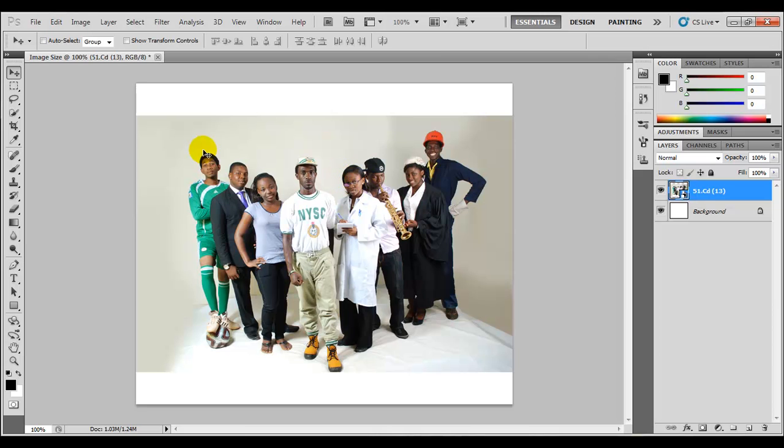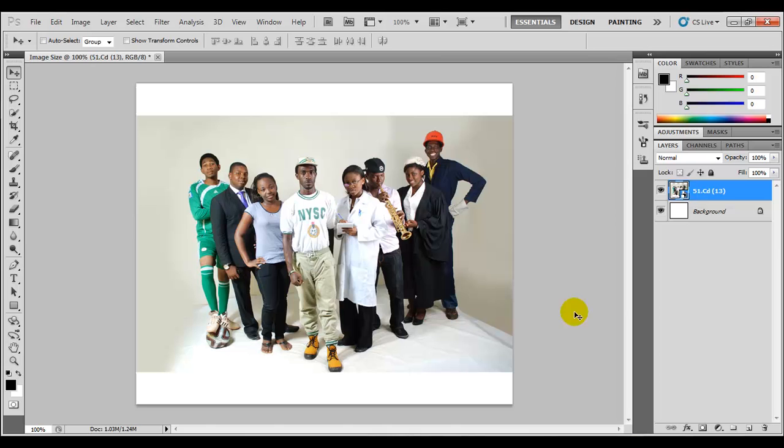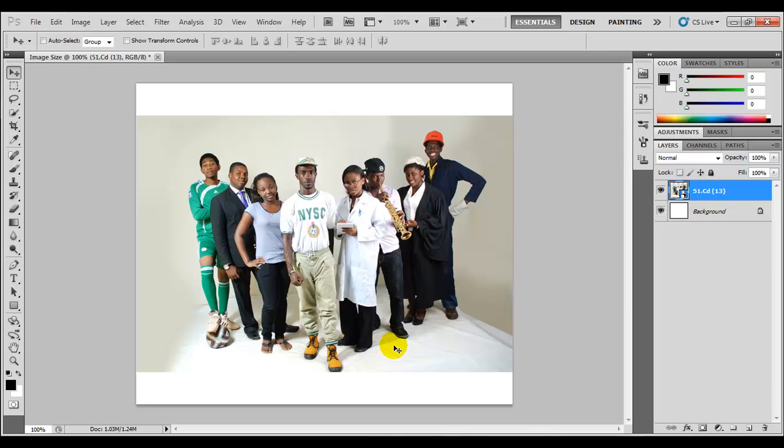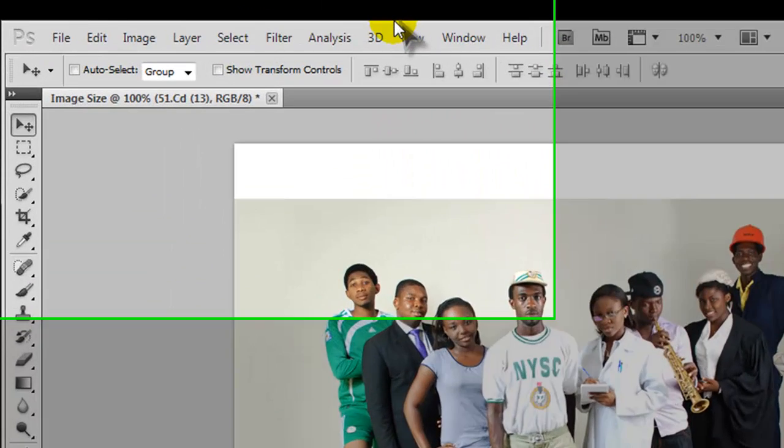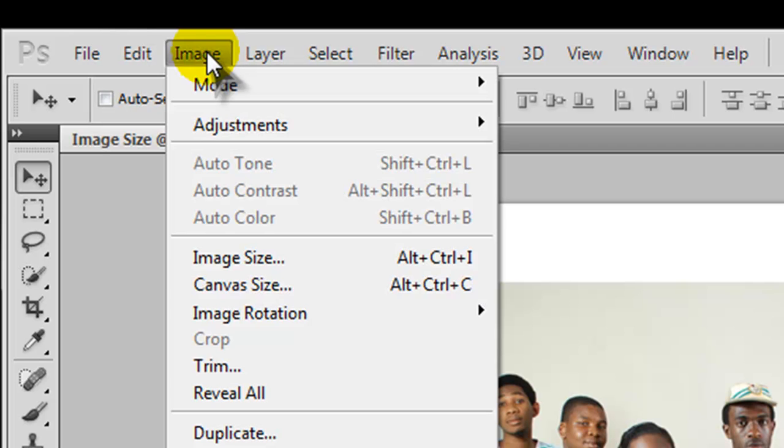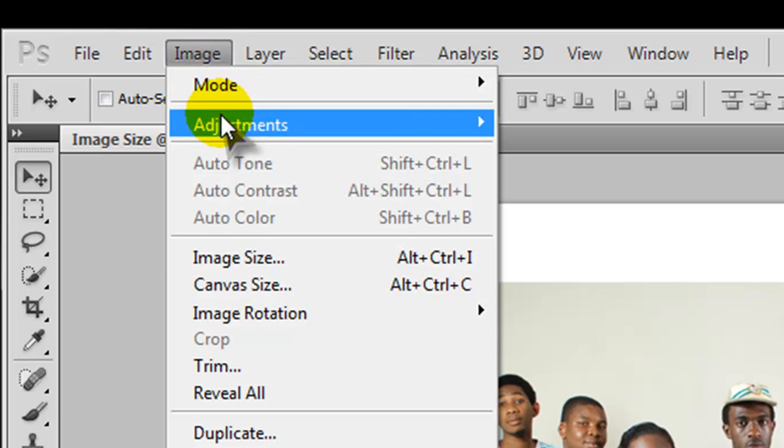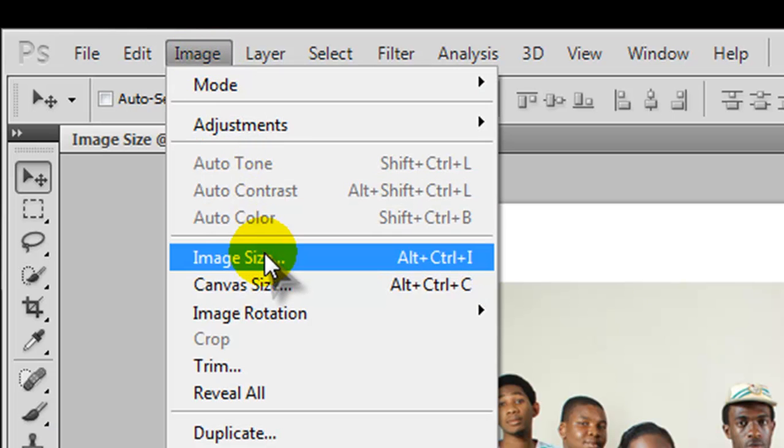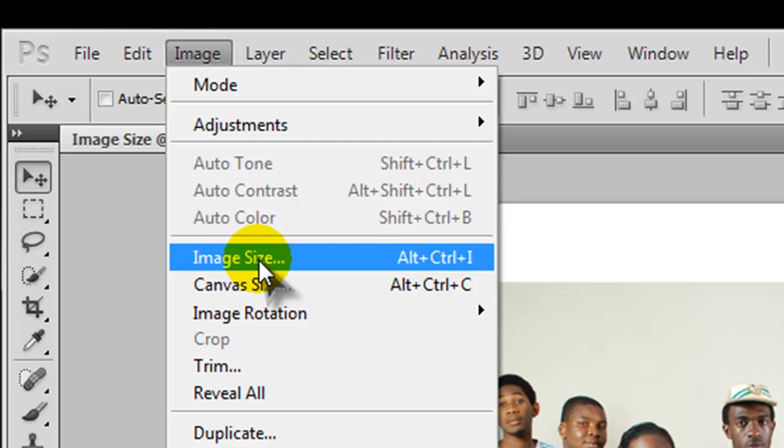As you can see here that the image is smaller than our work document. And we have a white space above and a white space beneath. But now when we adjust the resolution of our image it also shrinks with the document and this white space will still be there. Now to adjust the resolution we'll come back to our menu bar. We come to Image. Then we move down to Image Size. And there you go. Image Size.